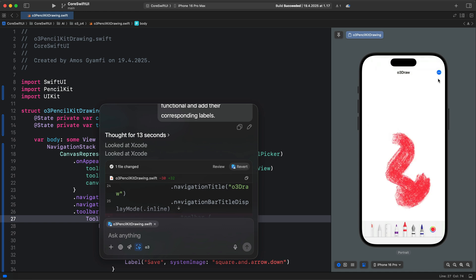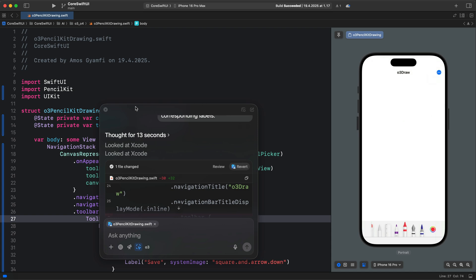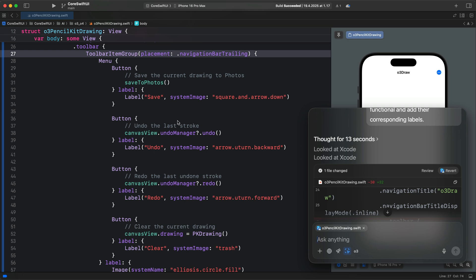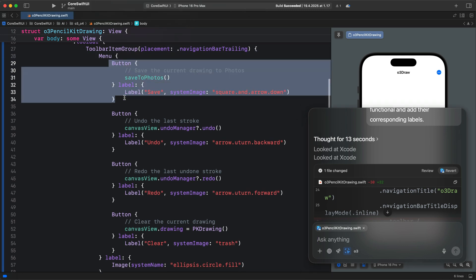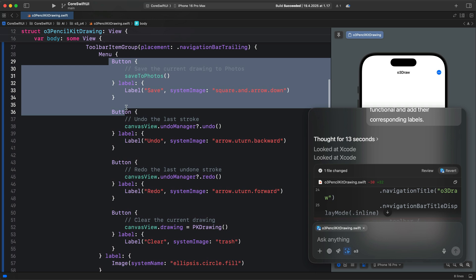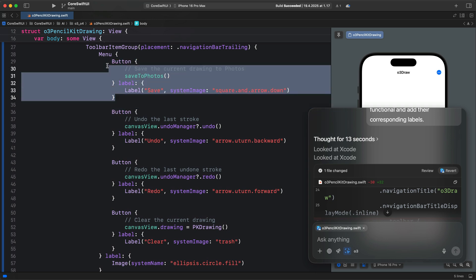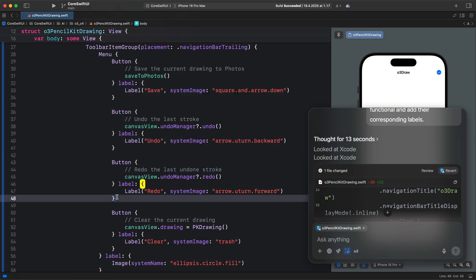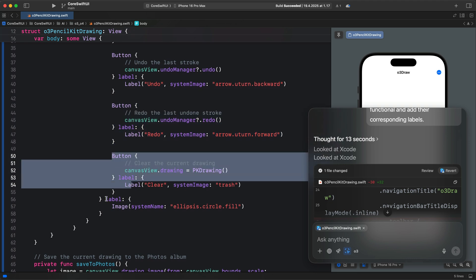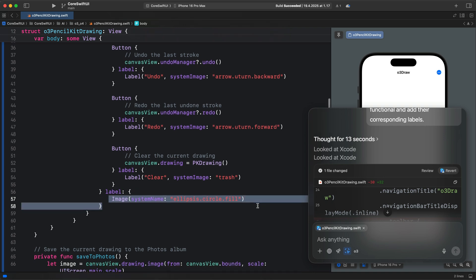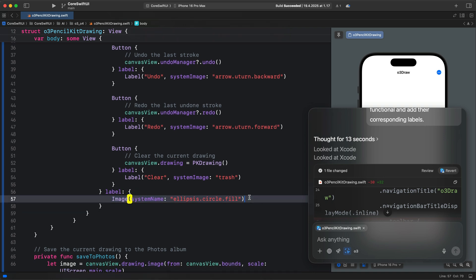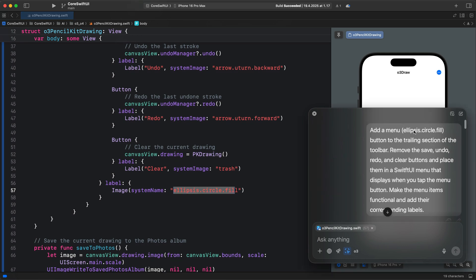Let's move the chat bar and see what it did. All the toolbar buttons are now under the menu. Let's confirm they work — I'll draw on the canvas and try undo, redo, and clear. They all work perfectly. To create the menu in SwiftUI, we use the Menu closure. Inside it we add all items: save, undo, redo, and clear. The menu's trailing closure has a label — whatever button we want in the toolbar we add as a label, using the same ellipsis icon specified in the prompt.